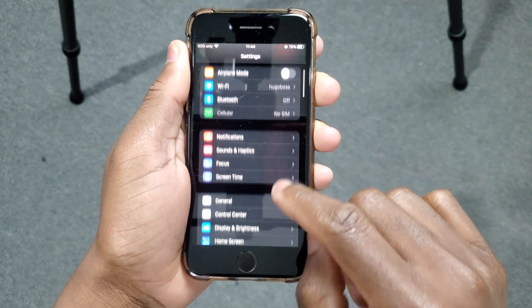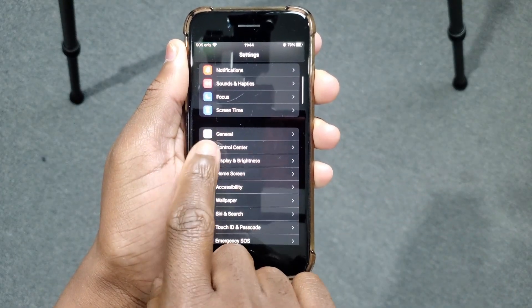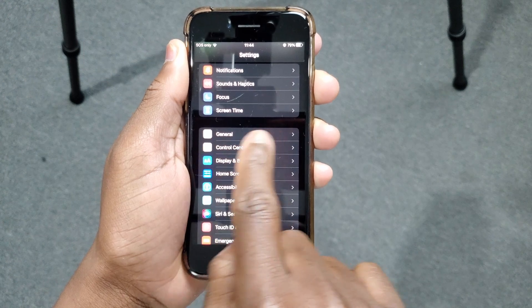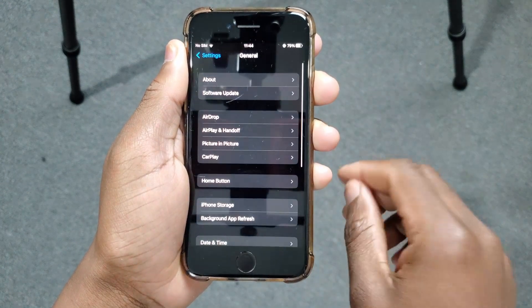Inside the Settings, scroll down until you find General — this option here. Tap there.